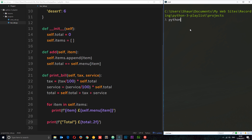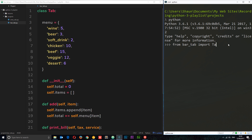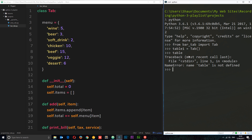Now let me run the Python interpreter. In the interactive shell I'll import the module: `from bar_tab import Tab`. Now that it's imported, I can create a new instance — say someone comes in and sits at table one: `table1 = Tab()`. Now `table1` is a bar tab object.